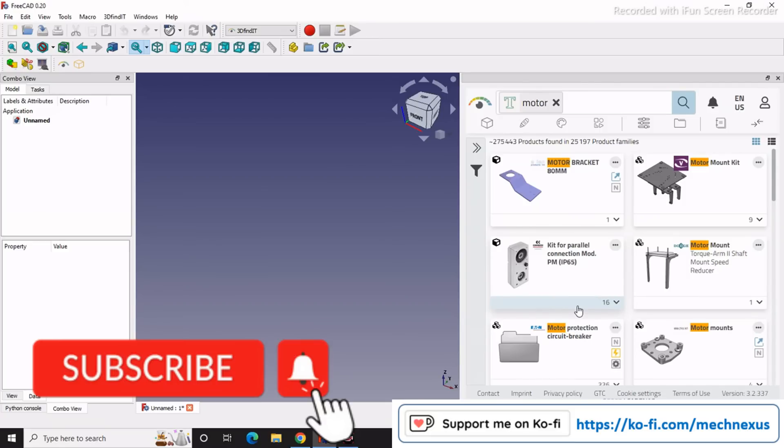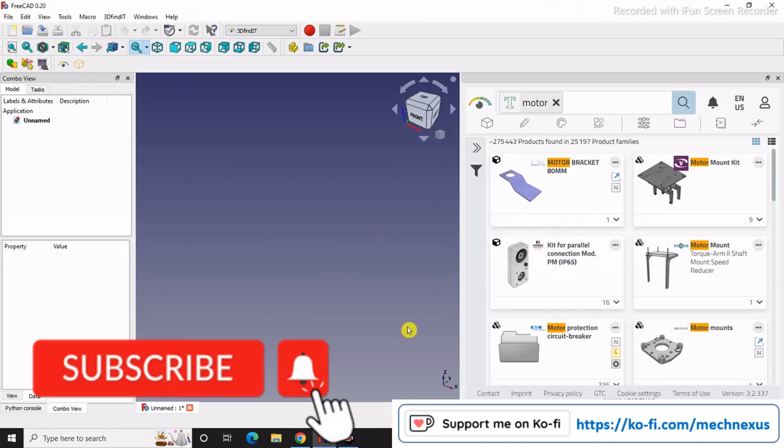If you like my method of teaching and want to support me, then please visit the ko-fi.com link given in the video description for more information. I will come with more useful tutorials on FreeCAD. Thank you for watching and thank you for your valuable time.